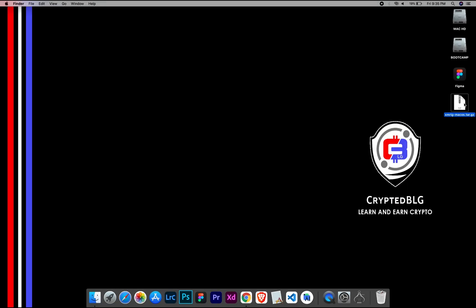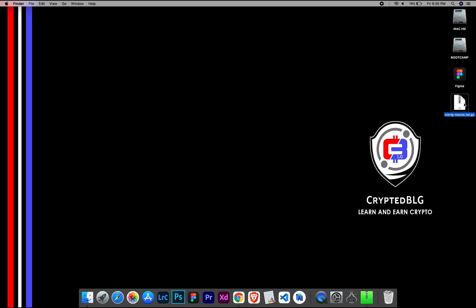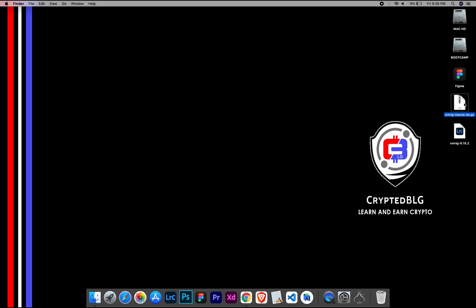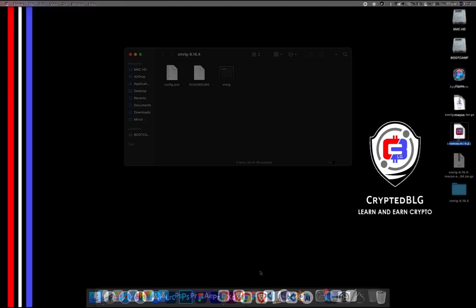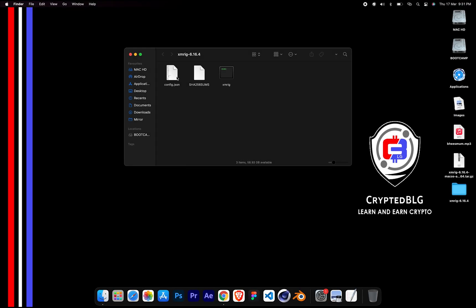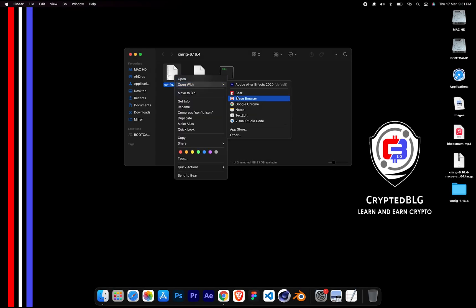After the miner is downloaded, extract it. Once it's extracted, open the folder. Select Config File and open it with text edit.